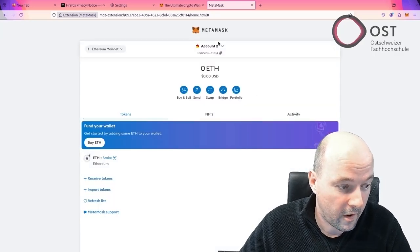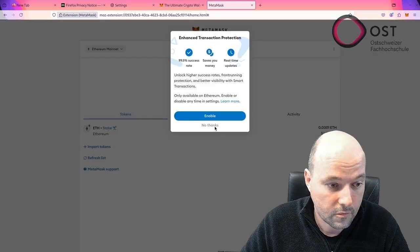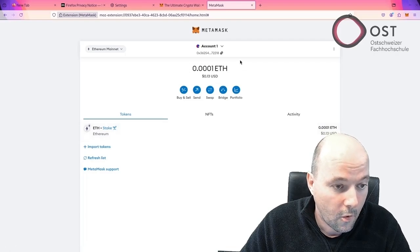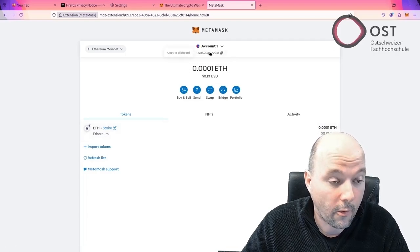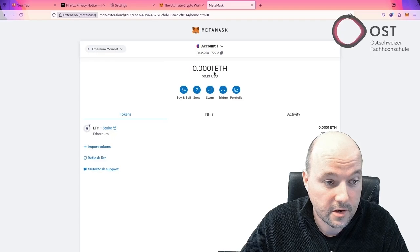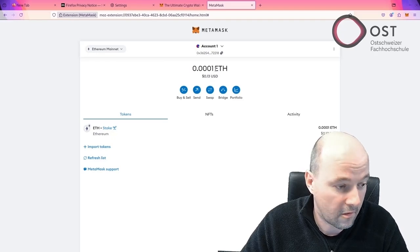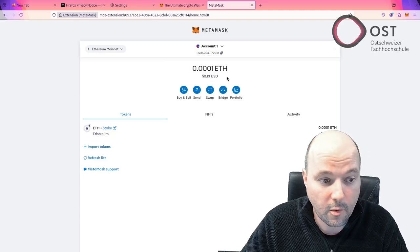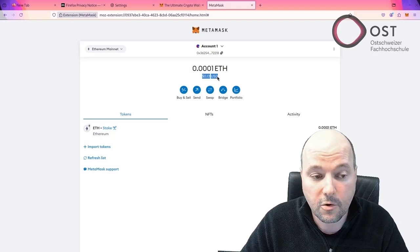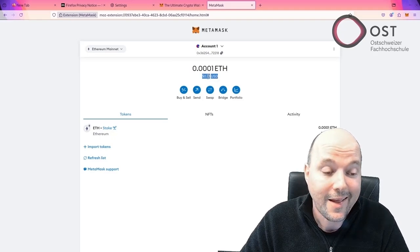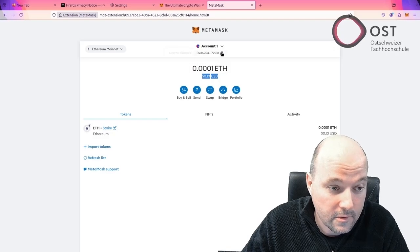So now we have our account. No thanks. And we see our address here. We see a bit of ethers. Probably getting those ethers out will cost more in transaction fees than actually is on the account.